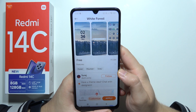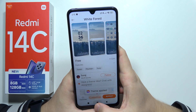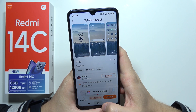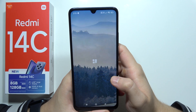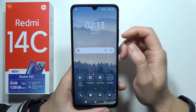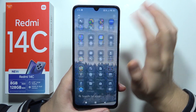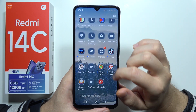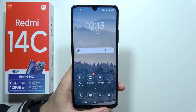Now just wait for it. After a few seconds you will see a completely new theme on your Redmi 14C. That's all — thanks for watching!